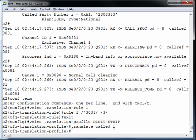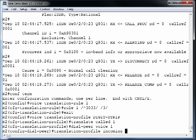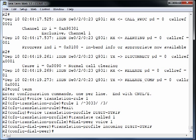We go into dial peer voice 1 — our inbound dial peer — and apply the command 'translation-profile incoming digit-strip.' Now let's create another voice translation rule to deal with the outgoing ANI, the outgoing caller ID.